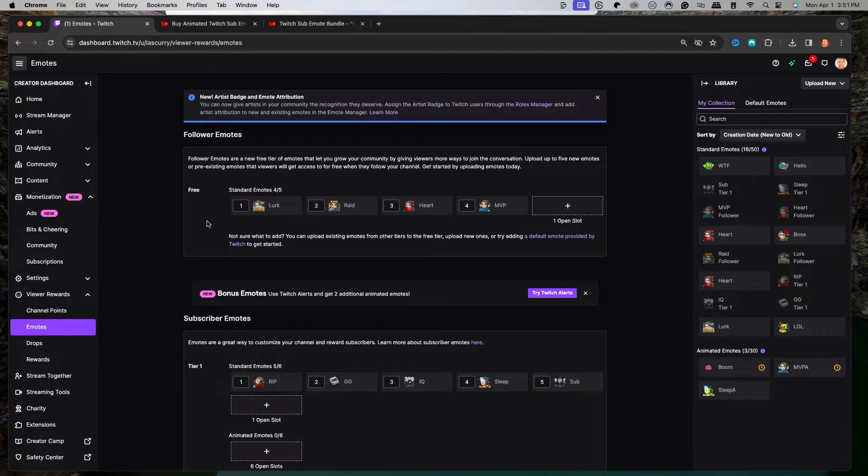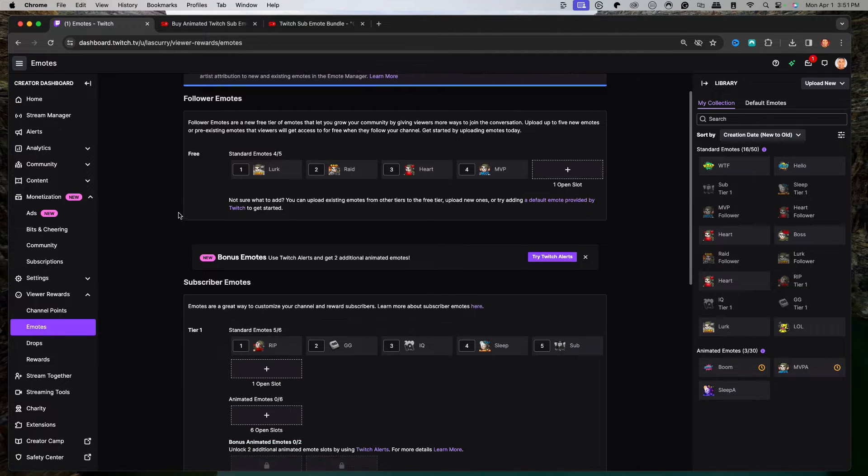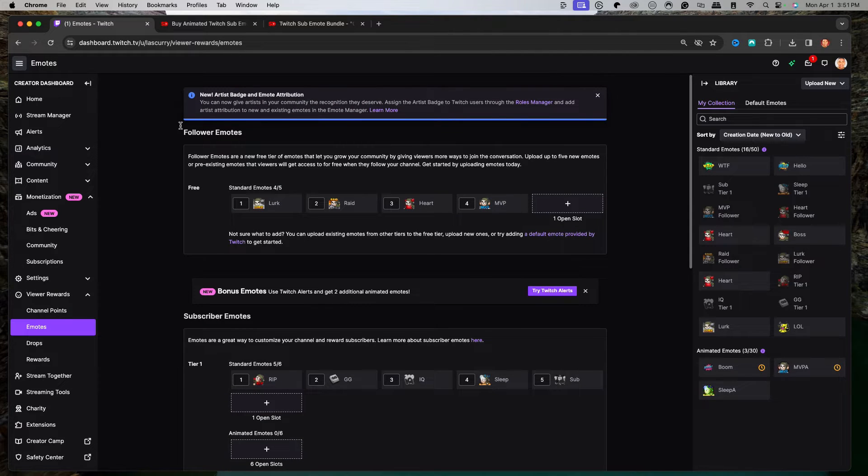Now you do need to be an affiliate or a partner to be able to access this. But once you do, you're going to see this screen that I see here.